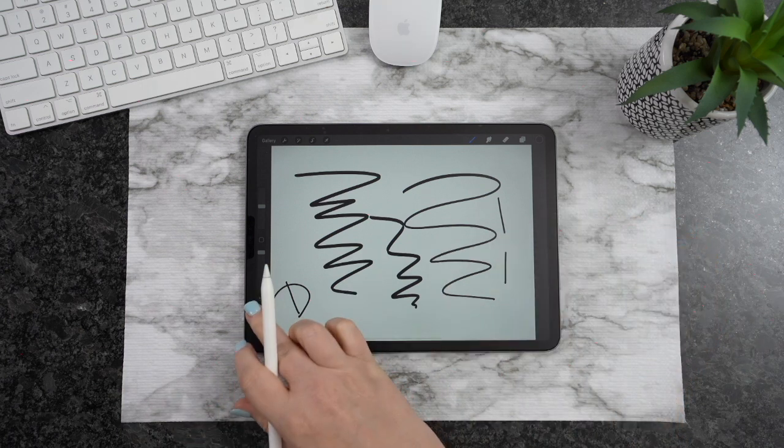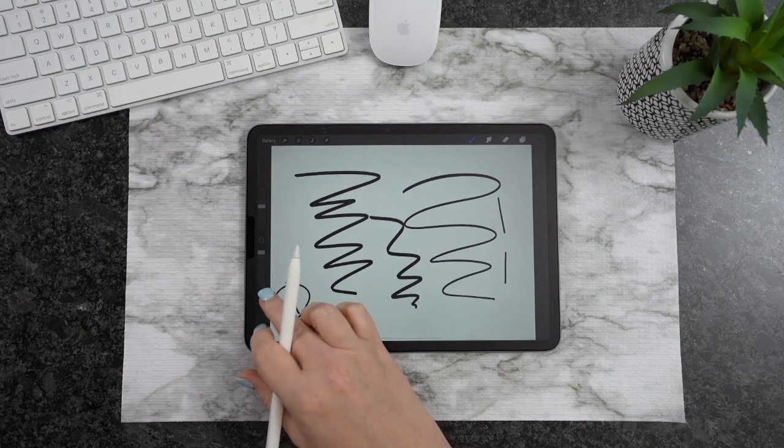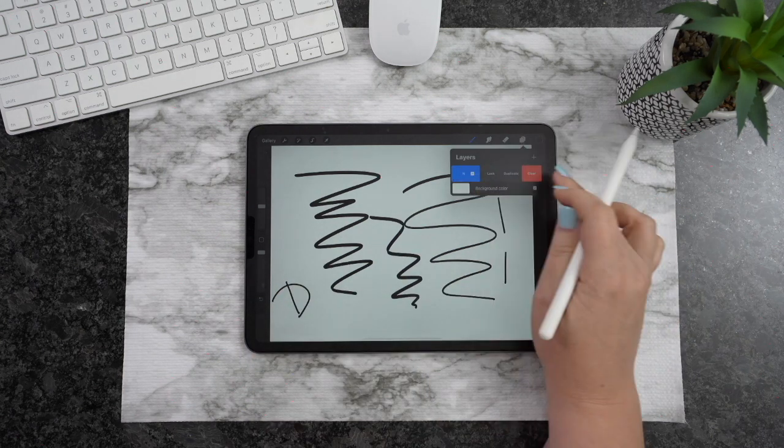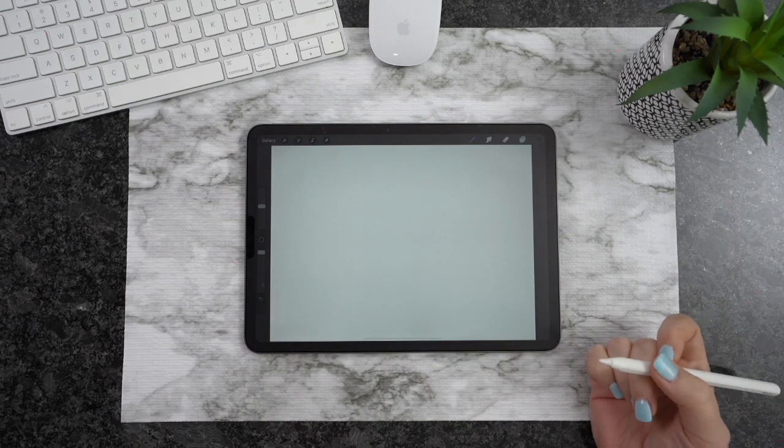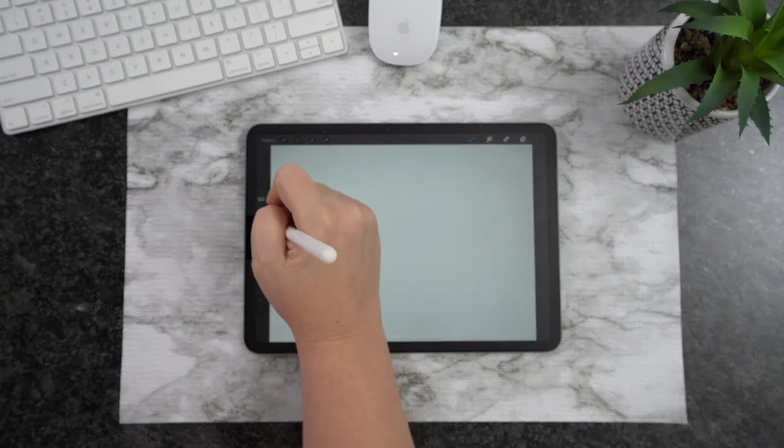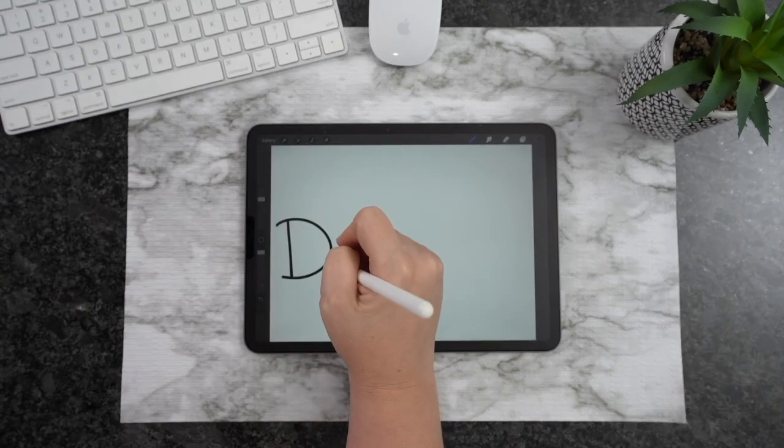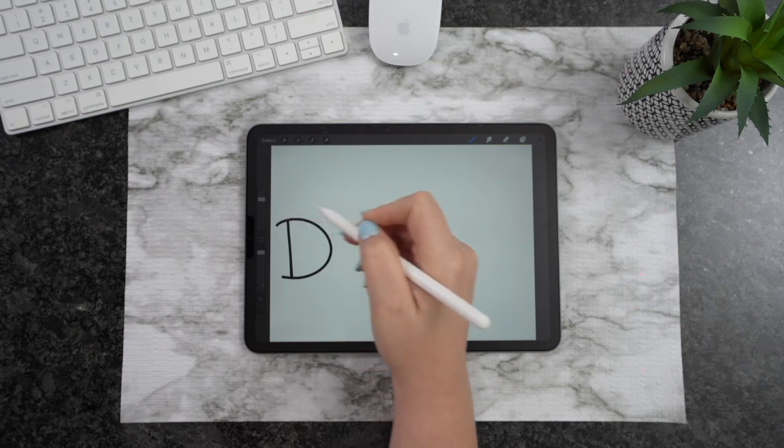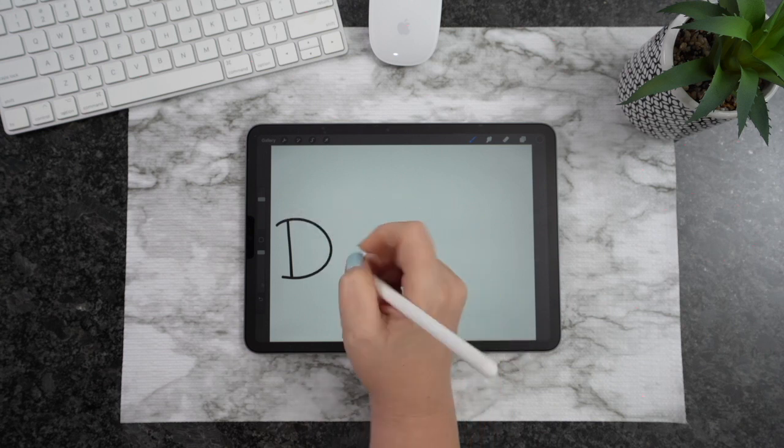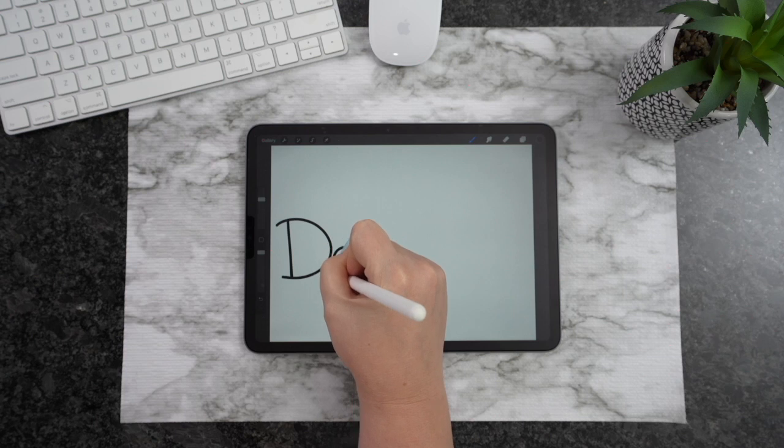Let's go ahead and take this off, and I'll write something out here so you guys can see. We'll clear this layer, and I'm going to write out Design Bundles. Whenever we write out here, the Streamline is going to keep everything smooth. You can see when I wrote that D there, I don't have a lot of shake to it.